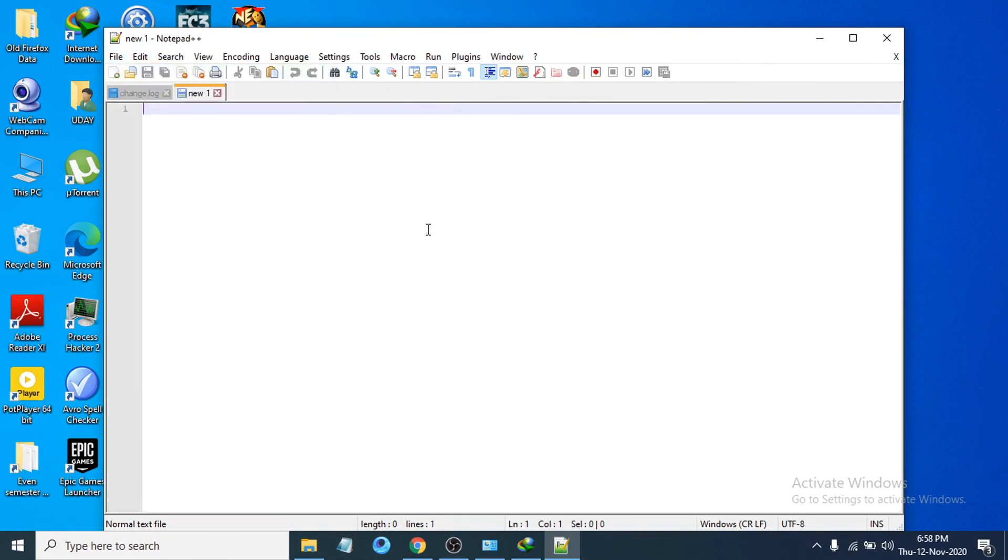This is how you download and install Notepad++ in your Windows 10 laptop or PC. If you found this video helpful please subscribe to my channel and thank you for watching. I'll see you next time. Bye.